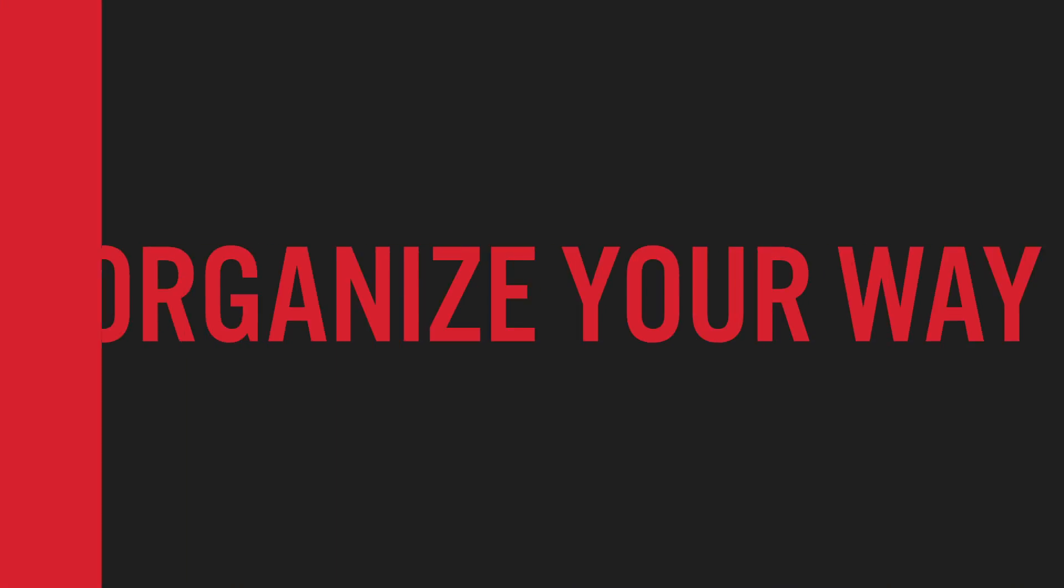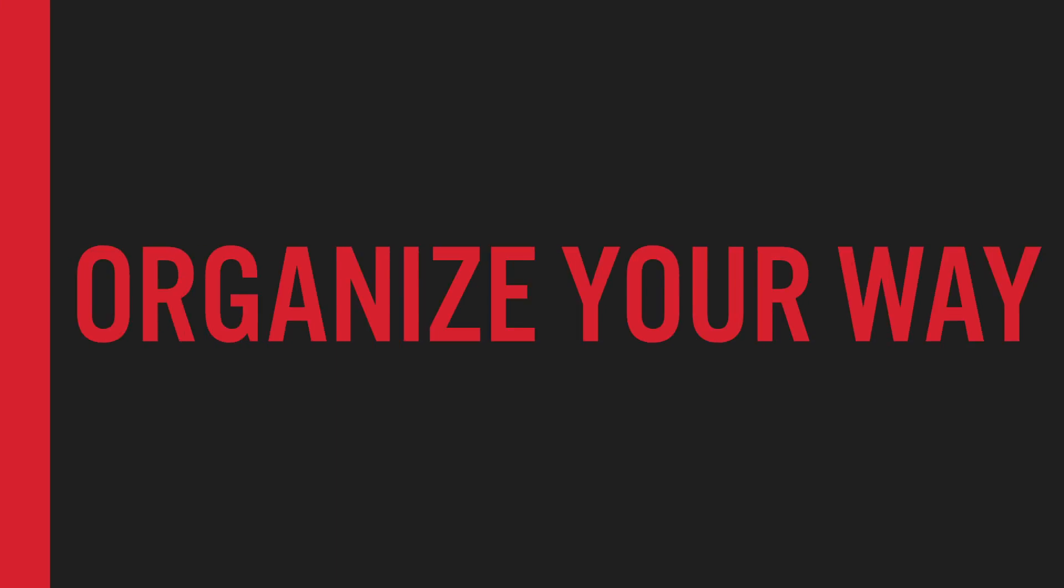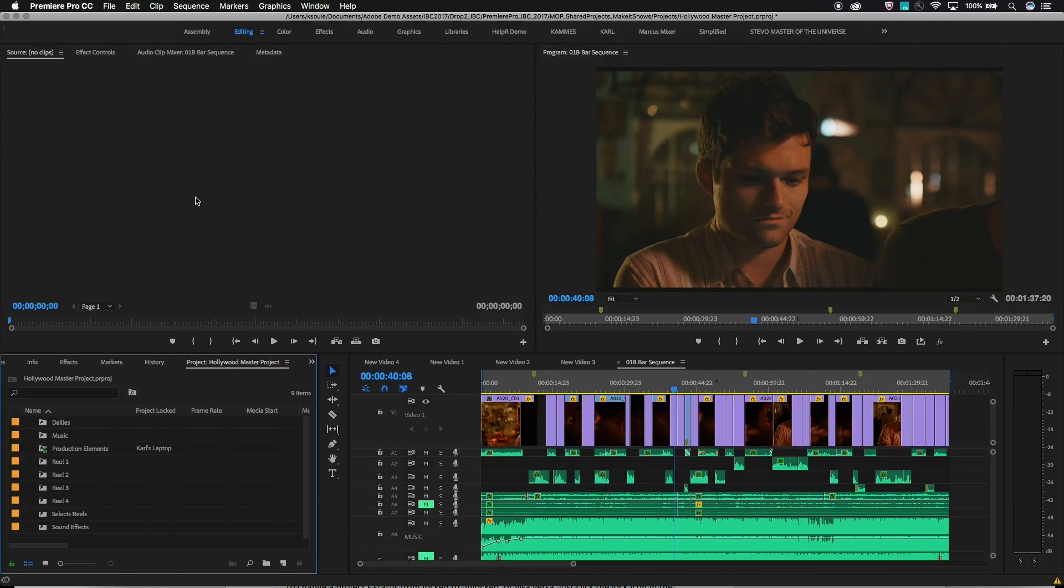Lastly, a shared project workflow does not have any rigid organization. It can be customized to best suit your needs as an editing team. Easily break projects into reels, scenes, acts, organize by days of shooting, reuse common elements like sound effects and music from job to job.